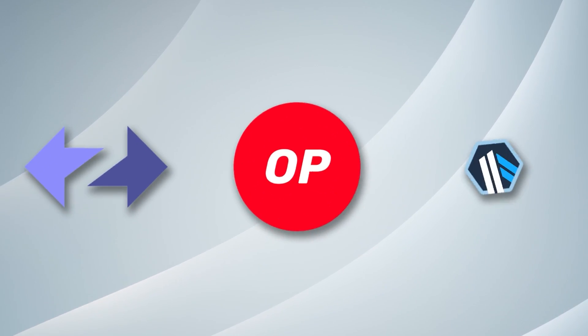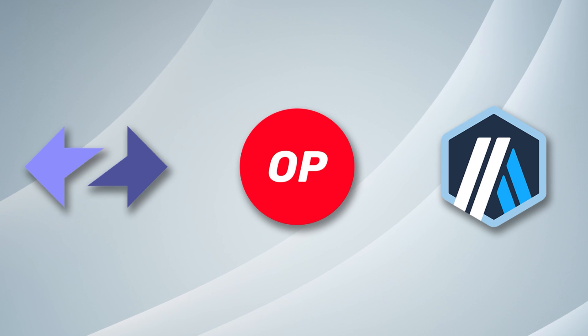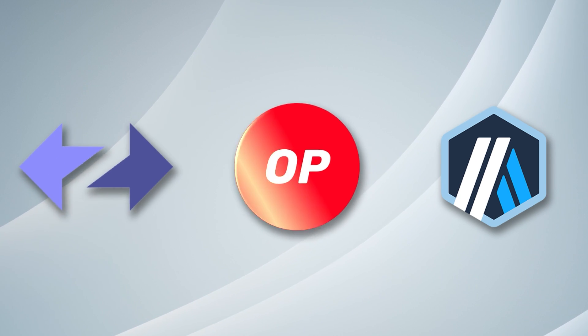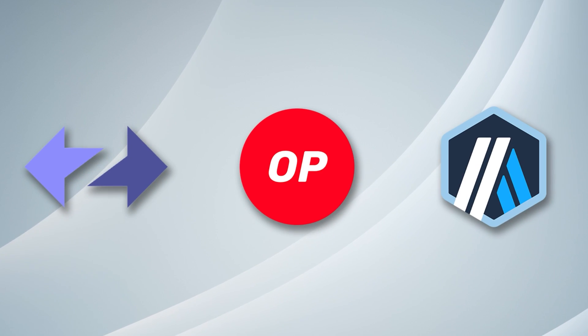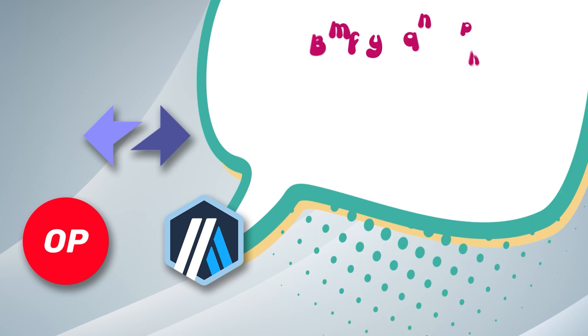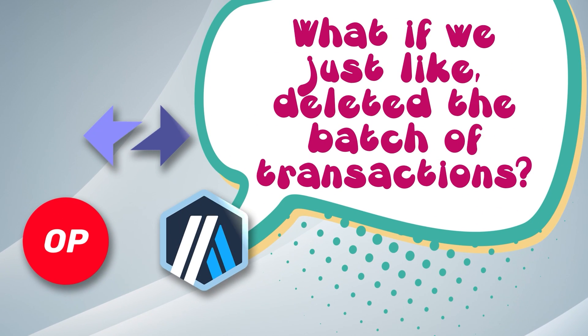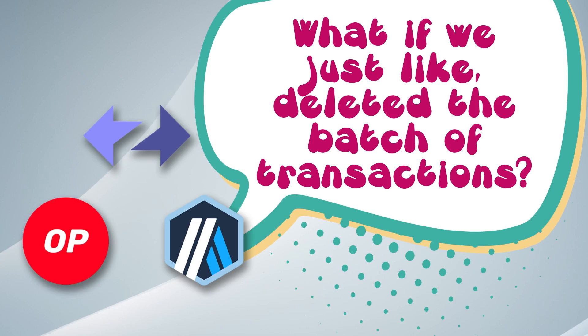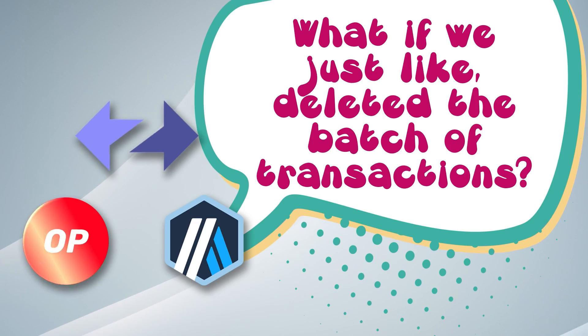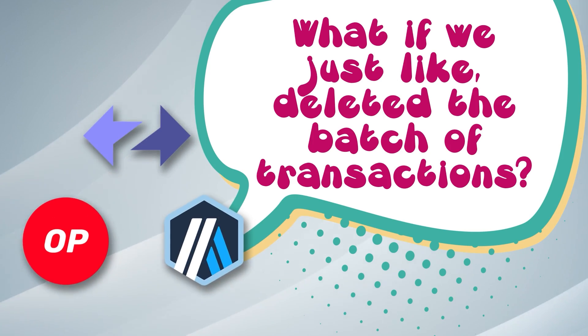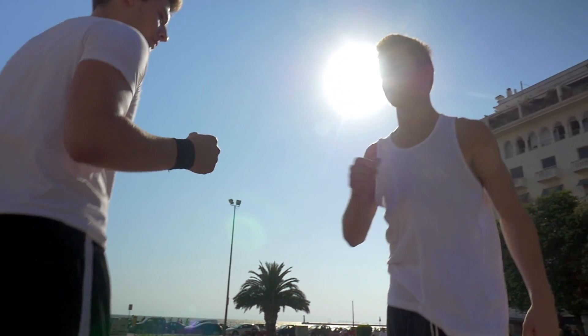So these rollups essentially said, hey, so like we're the future of Ethereum scaling, but this call data is super expensive. What if we just like deleted it after we validated our transactions were good? We'll post our compressed batch. We'll check that it's good, and then we'll dump it. That way we don't have to pay the cost of storing that data forever. And then we as the Ethereum community went, that sounds like a pretty good idea. And so the blob transactions were born.